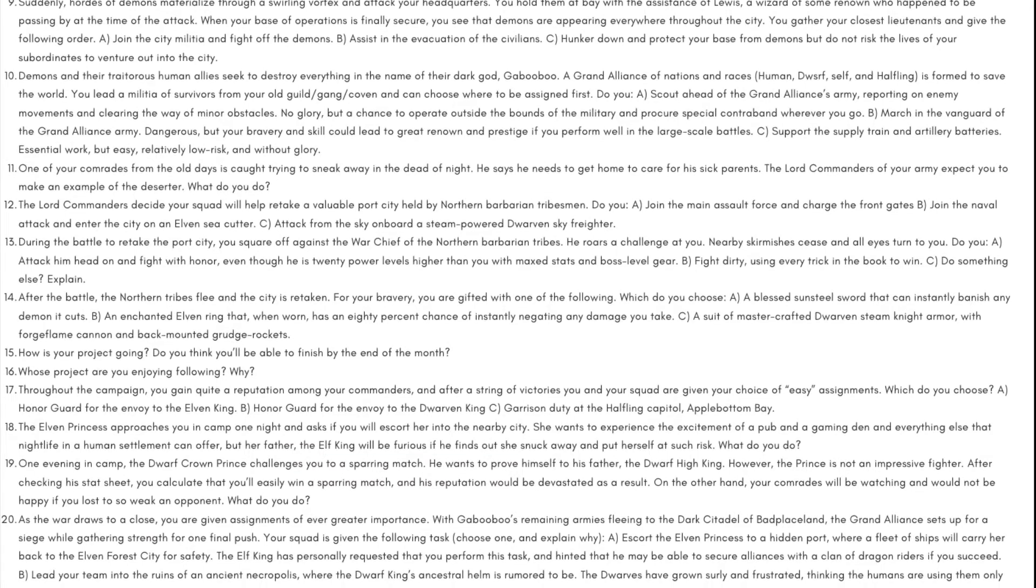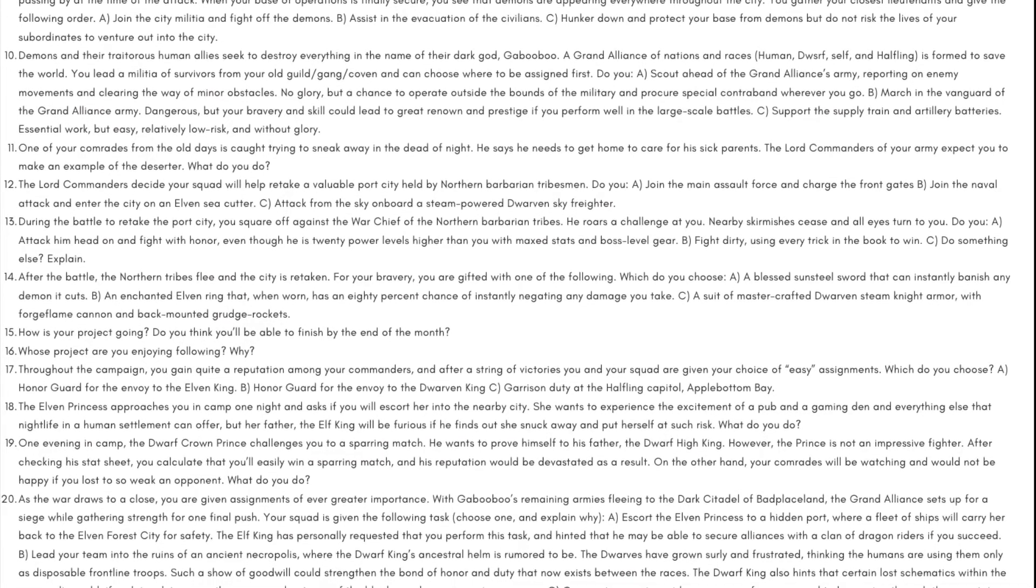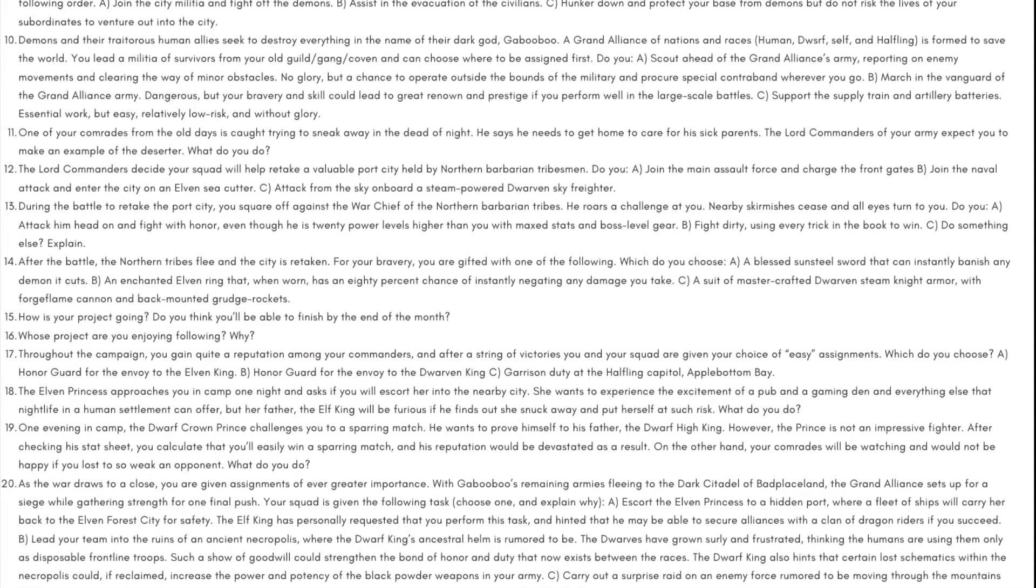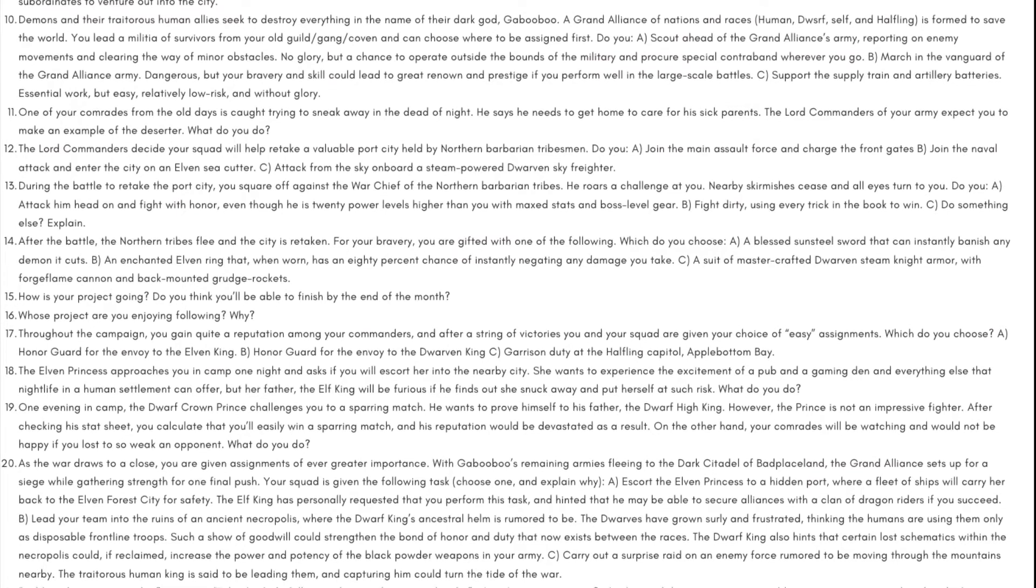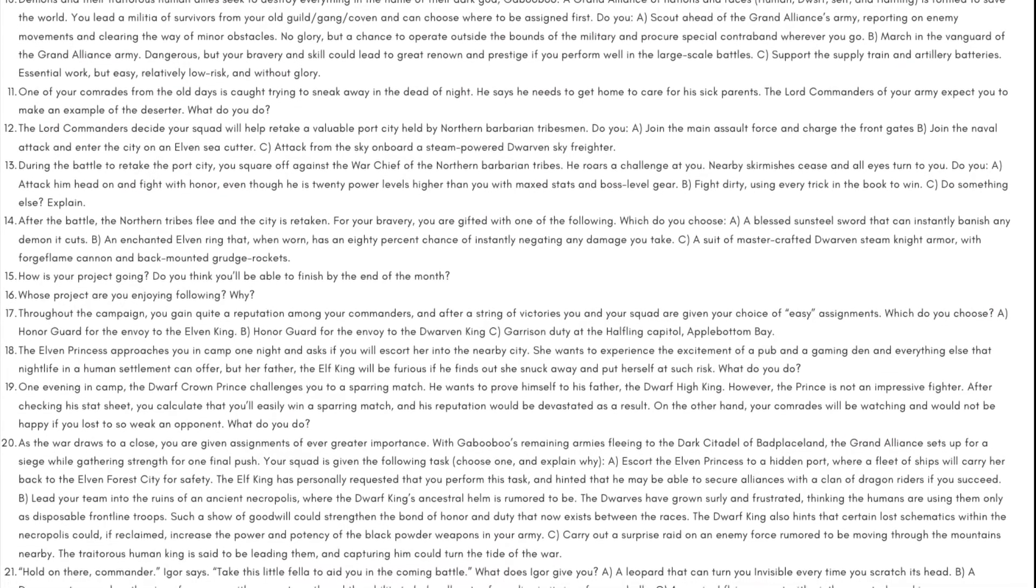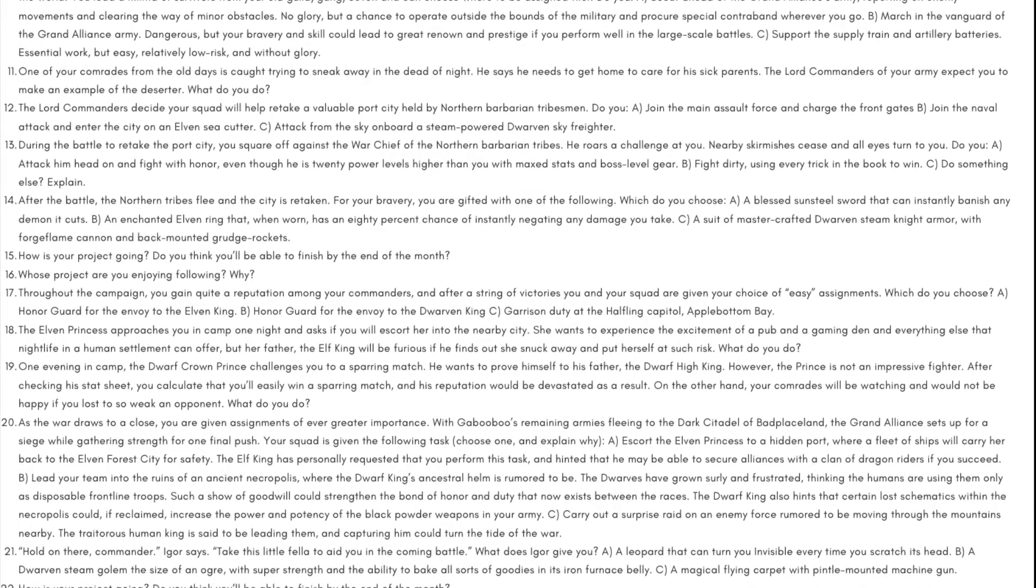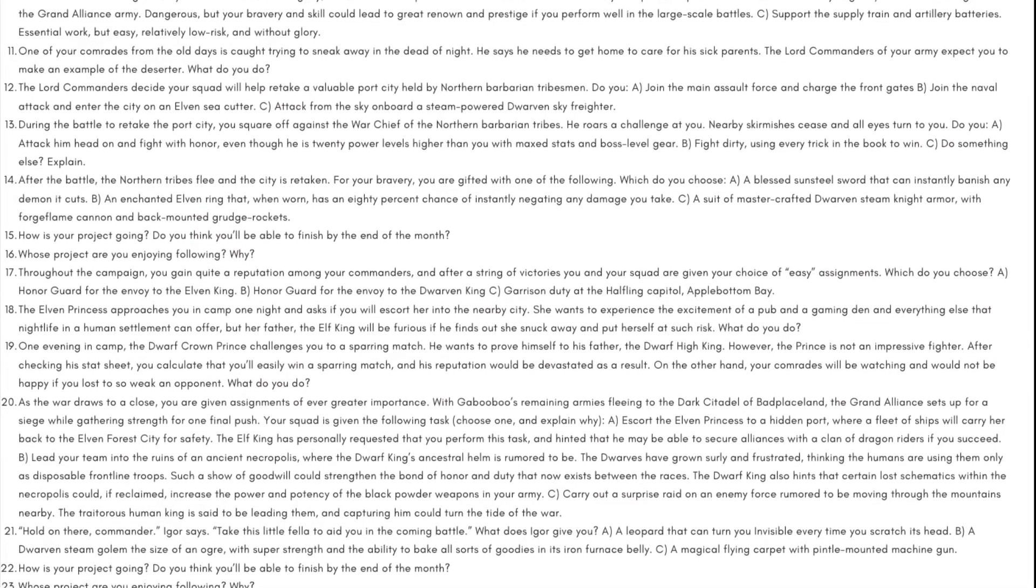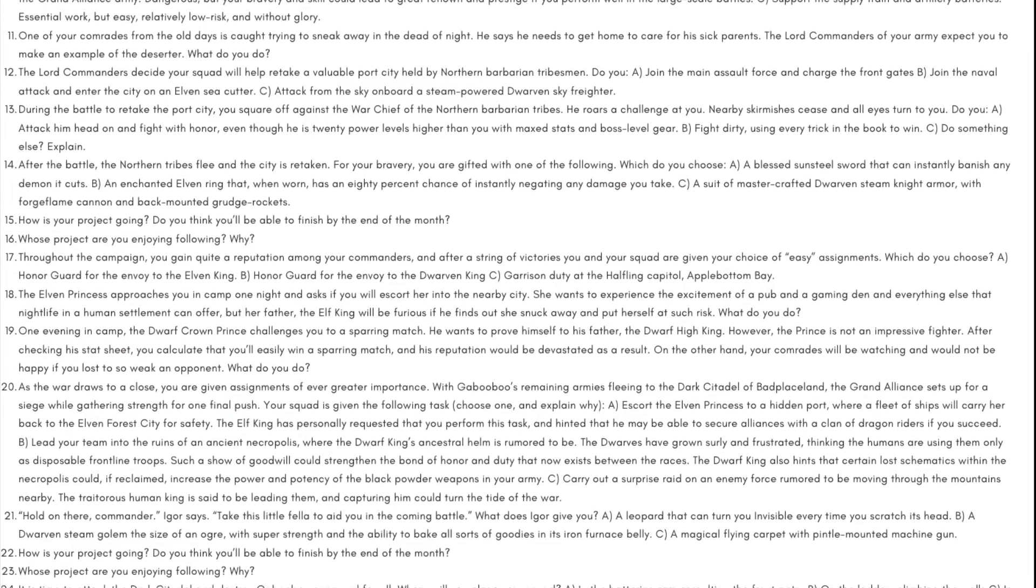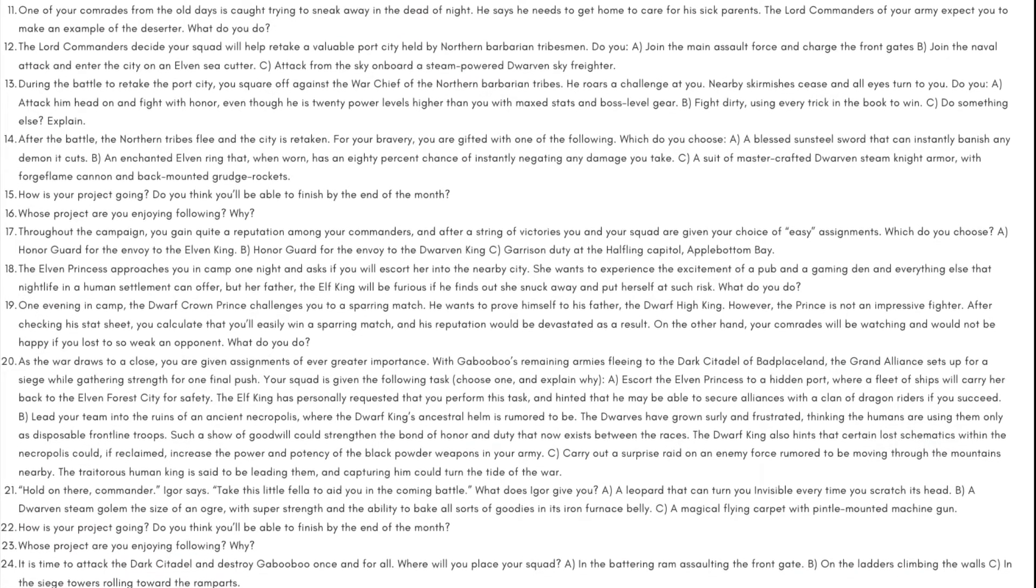Day 21: Hold on there, Commander Igor says. Take this little fella to aid you in the coming battle. What does Igor give you? A) A leopard that can turn you invisible every time you scratch its head, B) a dwarven steam golem the size of an ogre with super strength and the ability to bake all sorts of goodies in its iron furnace belly, or C) a magical flying carpet with pintle mounted machine gun.